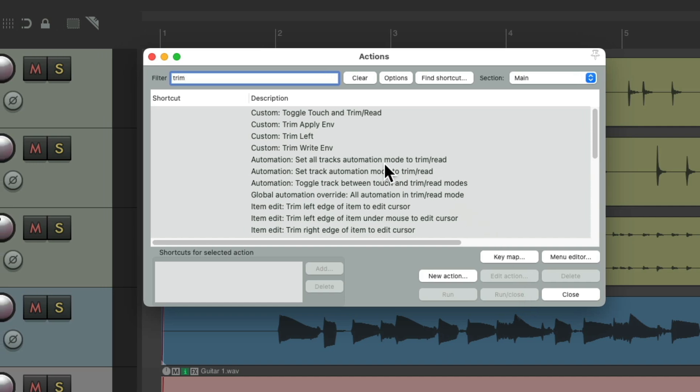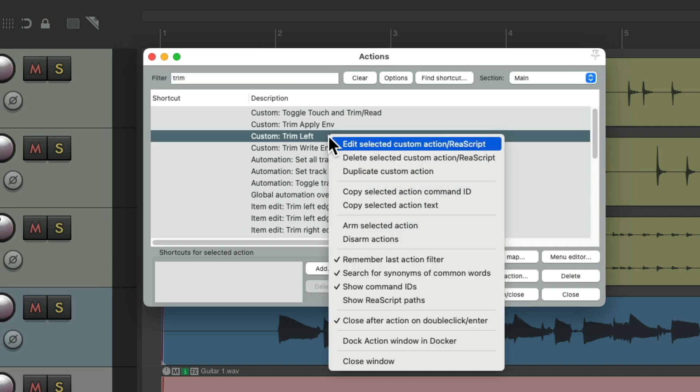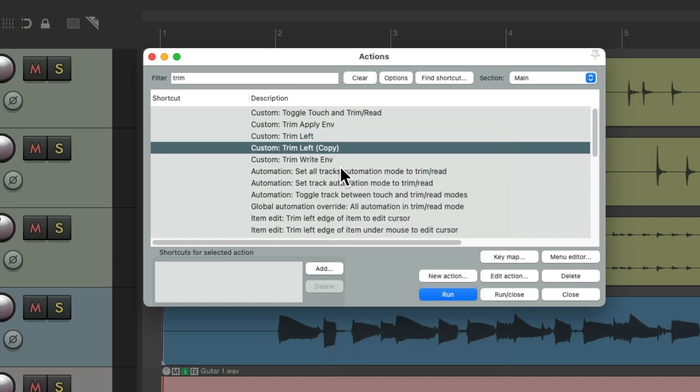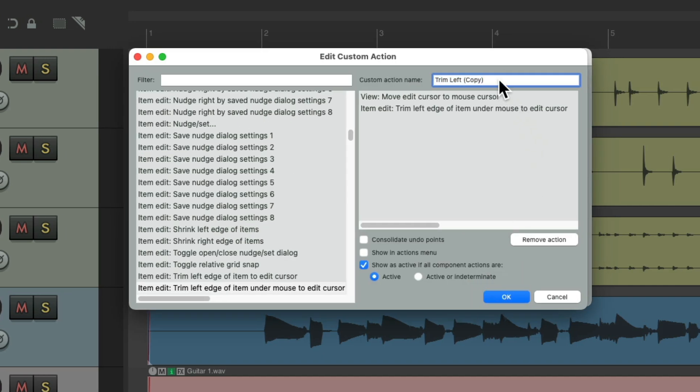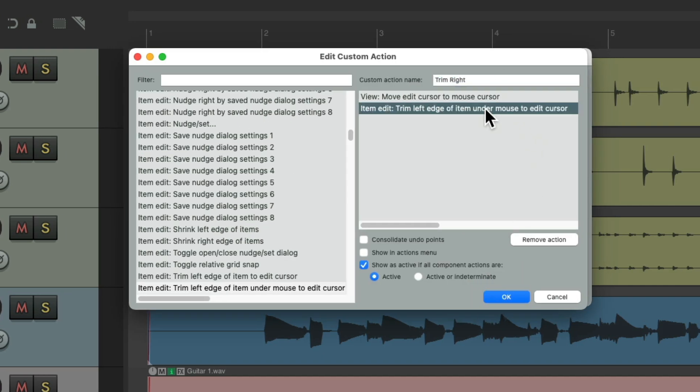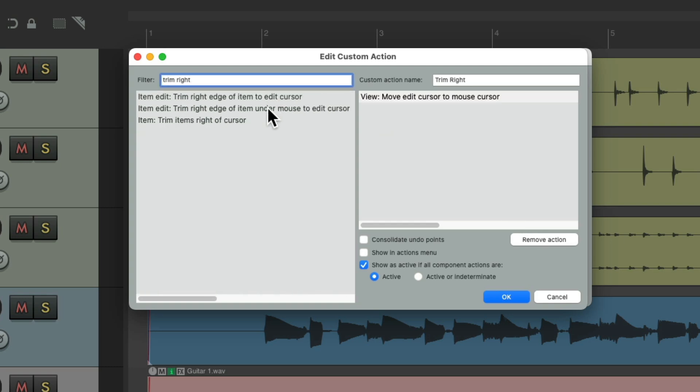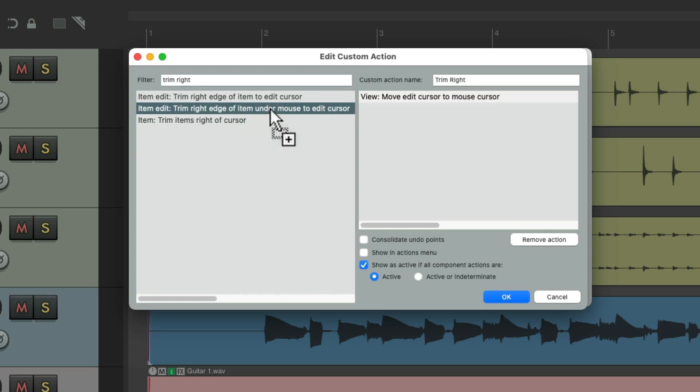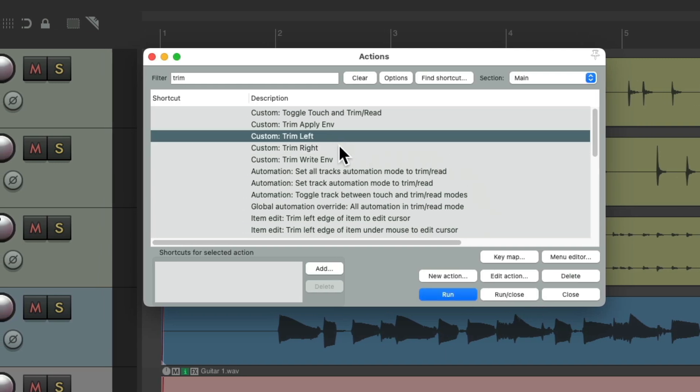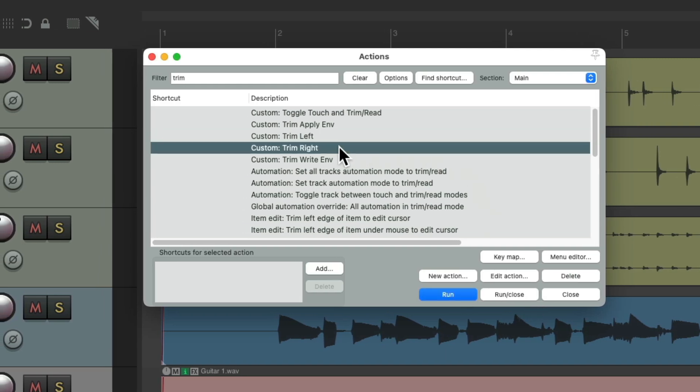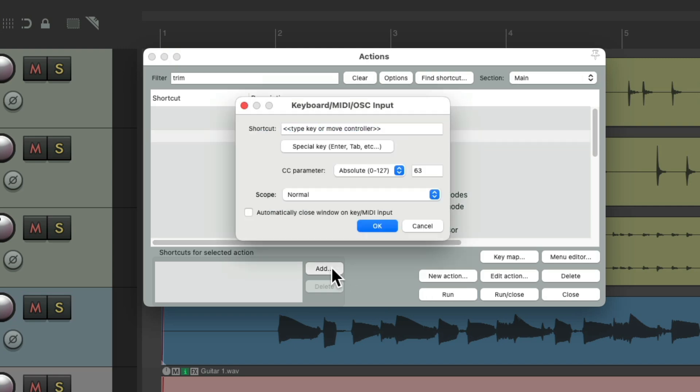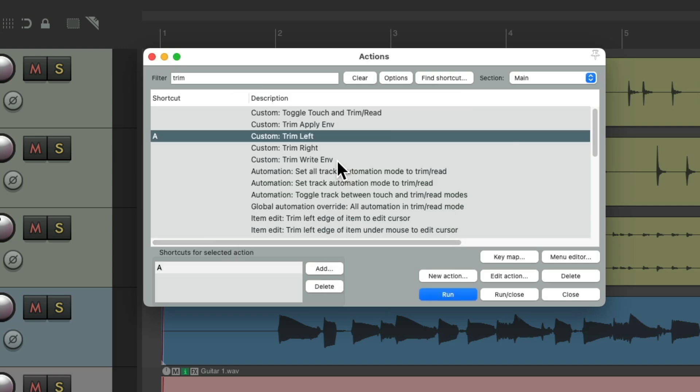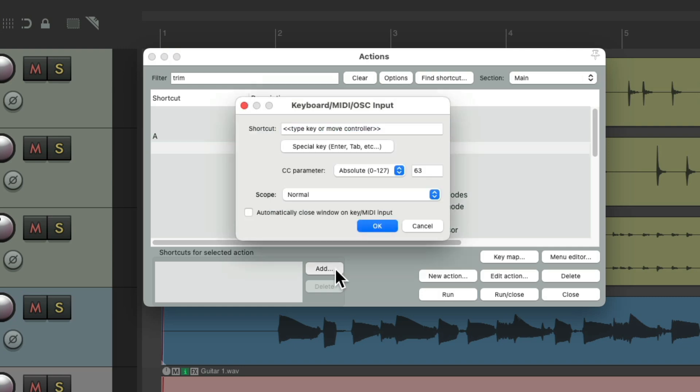And it shows up right here. Let's duplicate it for the right side, edit this one, rename it, get rid of this one, trim right edge of item on the mouse to edit cursor. And now we have those two custom actions, trim left and trim right. We'll add a keyboard shortcut to each. I'm going to use A for the left side, and F for the right side.